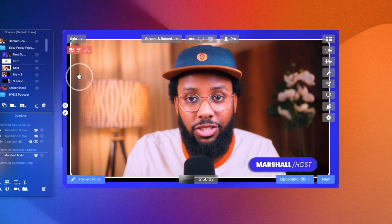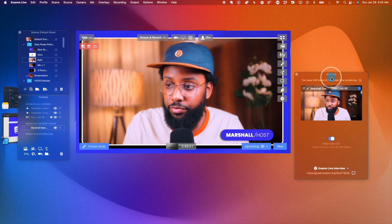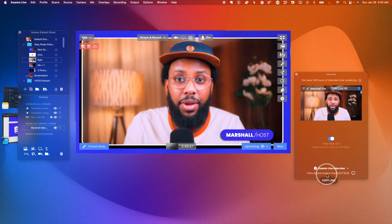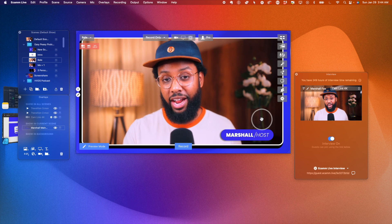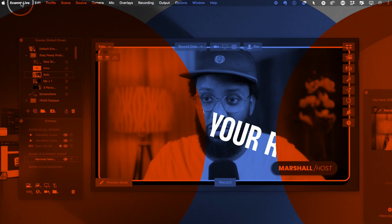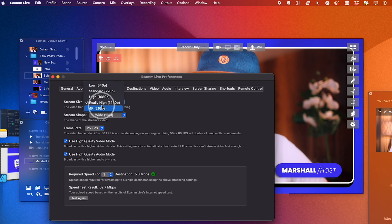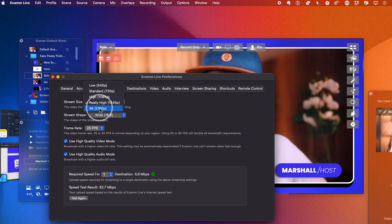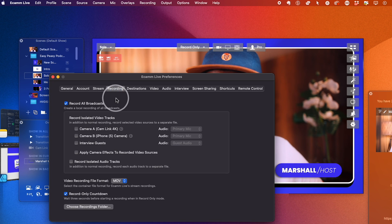If you were pre-recording your podcast and you had guests, you would just want to send them the Interview Mode link. Go to Window, then Interview, click the link, copy it, and paste it into an invite. Now that the planning is done, the setup is done, we did the graphics, and we created the scenes — you need to make sure that you're recording properly. Go up to the Ecamm Live menu and go down to Preferences.